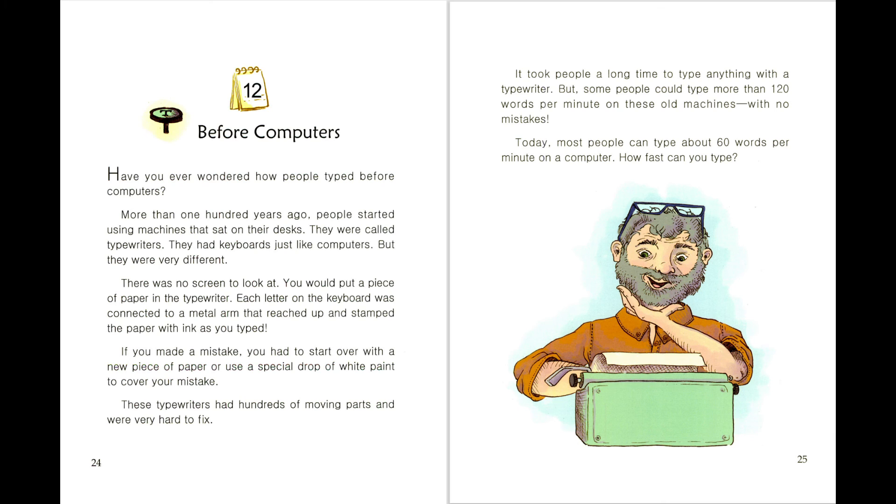Today, most people can type about 60 words per minute on a computer. How fast can you type?